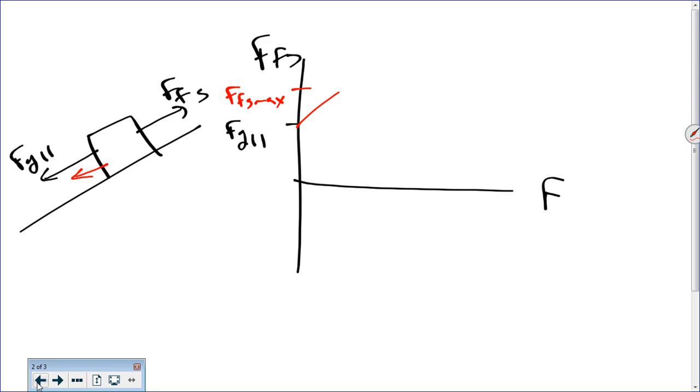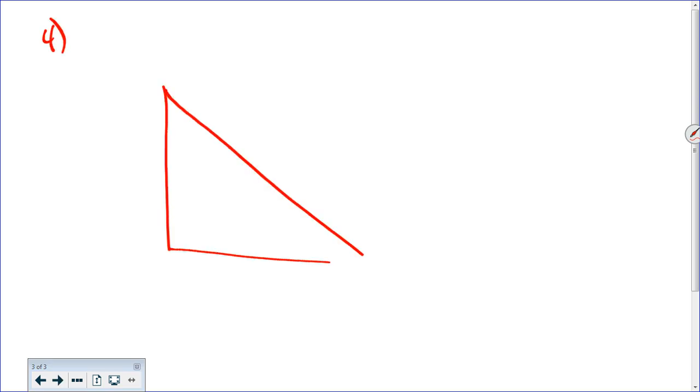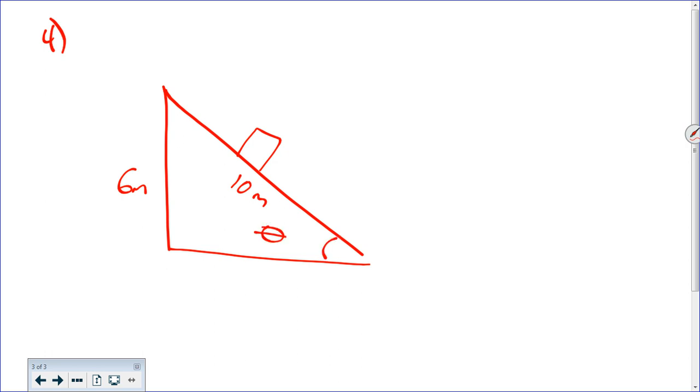I'm going to jump ahead to number eight. But before I do eight, are there questions on four through seven? No problems with four through seven. Number four: a box rests on a rough board ten meters long. When one end of the board is slowly raised to a height of six meters above the other end, the box begins to slide. What's the coefficient of static friction? So for number four, we've got a ramp that's ten meters long and six meters tall. At this point it begins to slide. Why did I give you those two lengths? To find the angle, using inverse sine — you get 37 degrees.